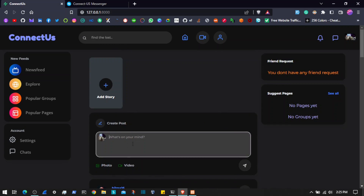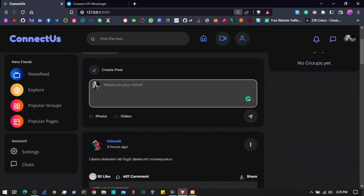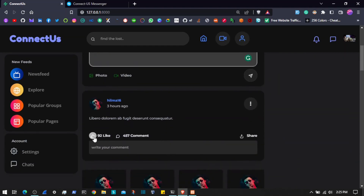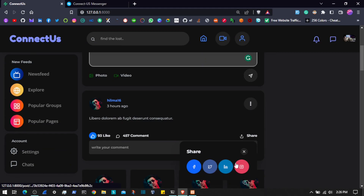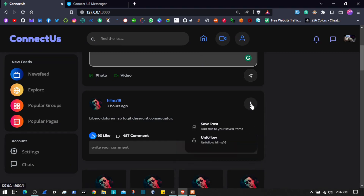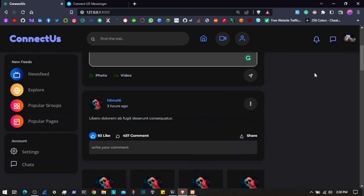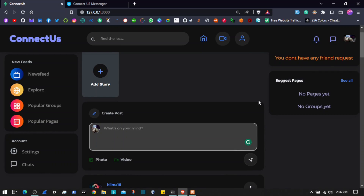Now we can post text messages as well as photos and videos, and we have the ability to like a post — if I click on this you can see it now has 93 likes. It has comments and we can add our own comments as well. We can share a specific post on other social media platforms. We can also save the post, as well as unfollow or block the author so we don't see any post from that user.